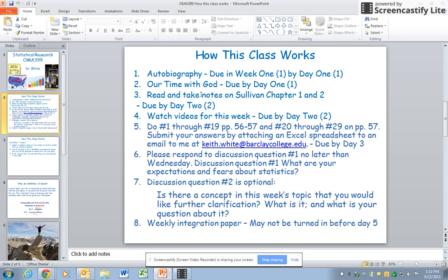Then each week you'll have some chapter or chapters to read that should be completed by day two of each week. The first week we'll do chapter one and two. All the rest of the weeks we'll only do one chapter. Then there will be videos to watch each week that you should also watch by day two. It may be helpful to watch the video on the chapter prior to reading and taking notes, however it works best for you.